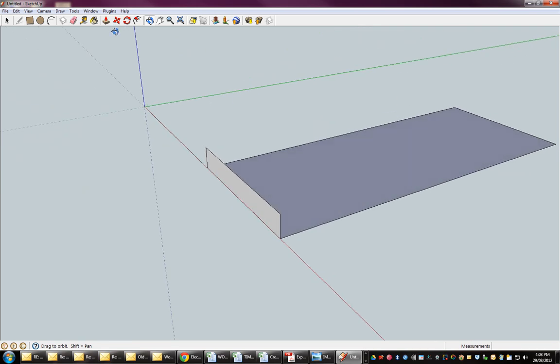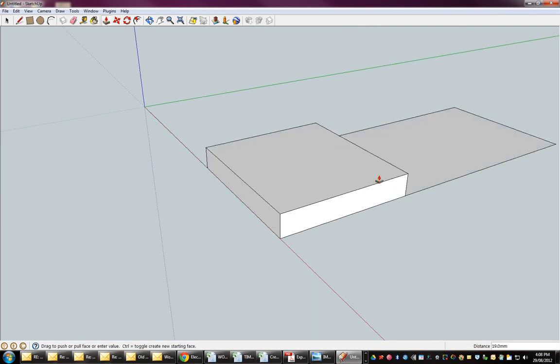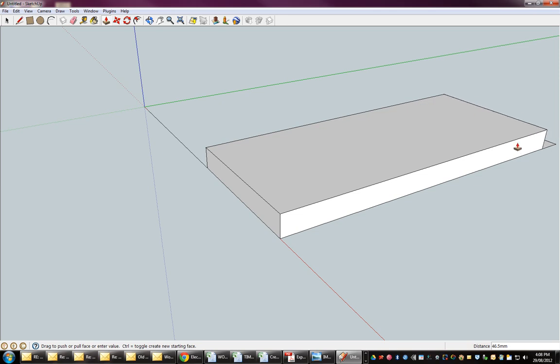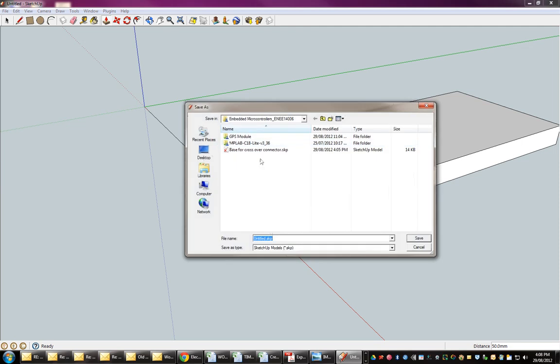And now I will extrude that. So actually I could have done this a bit differently but that's alright. Now for about 50mm, now actually, yeah that should be good. So that's going to be my top. So I'll file save as, top, okay save.